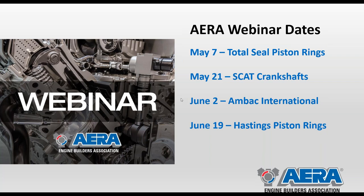We have bumped up our webinar schedule — we're going to have webinars every two weeks through till summer. On May 7th, we'll have Total Seal piston rings with Lake Speed Jr. talking about frictional losses in an engine. Tom from SCAT will be on May 21st. On June 2nd, Greg Arsenal from AMBAC International will talk about failure mode analysis with turbochargers. And June 19th we'll have Hastings piston rings as a webinar. Keep an eye on your email and social media — get registered for all those.